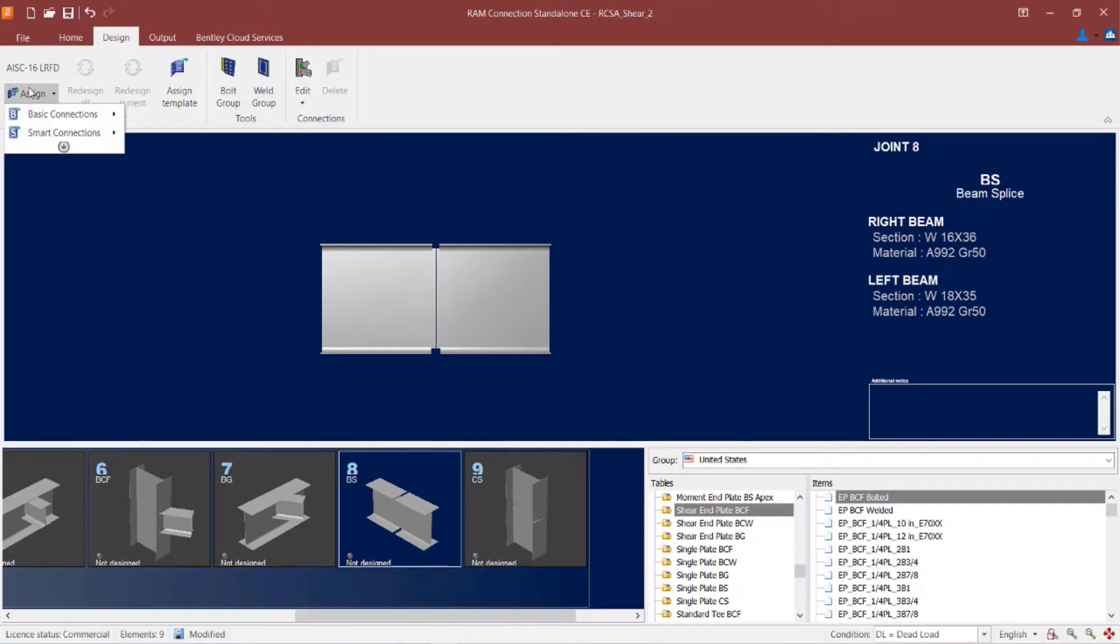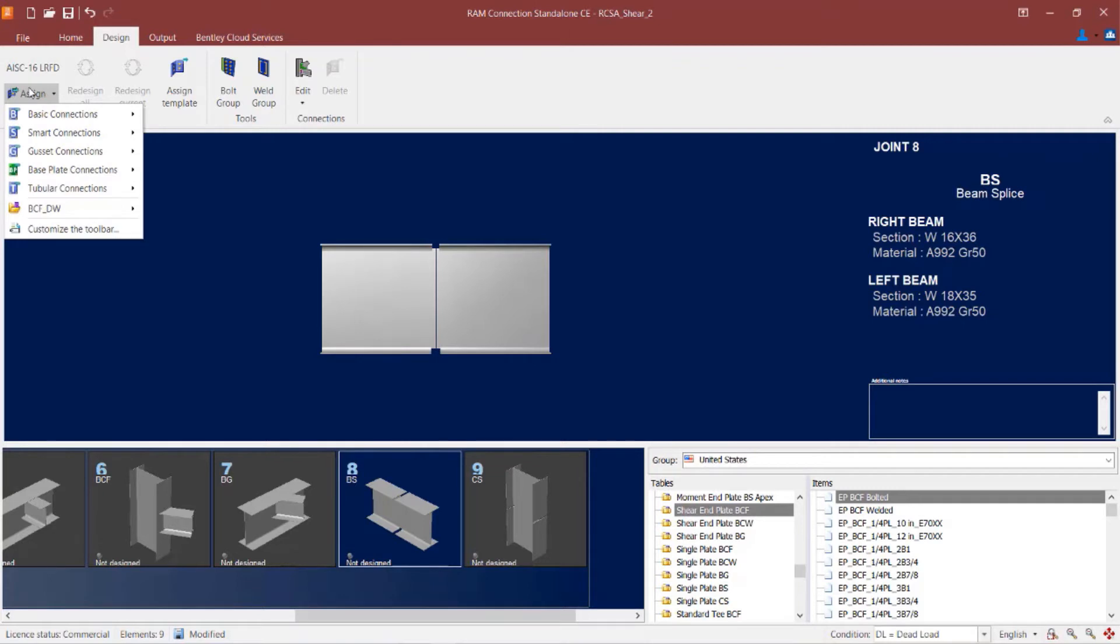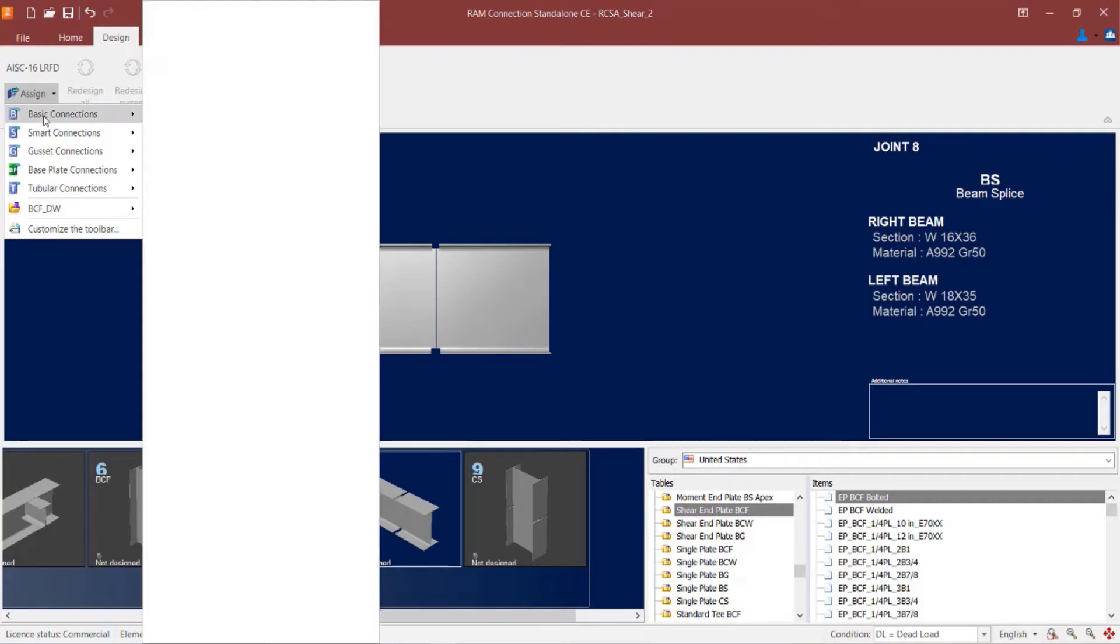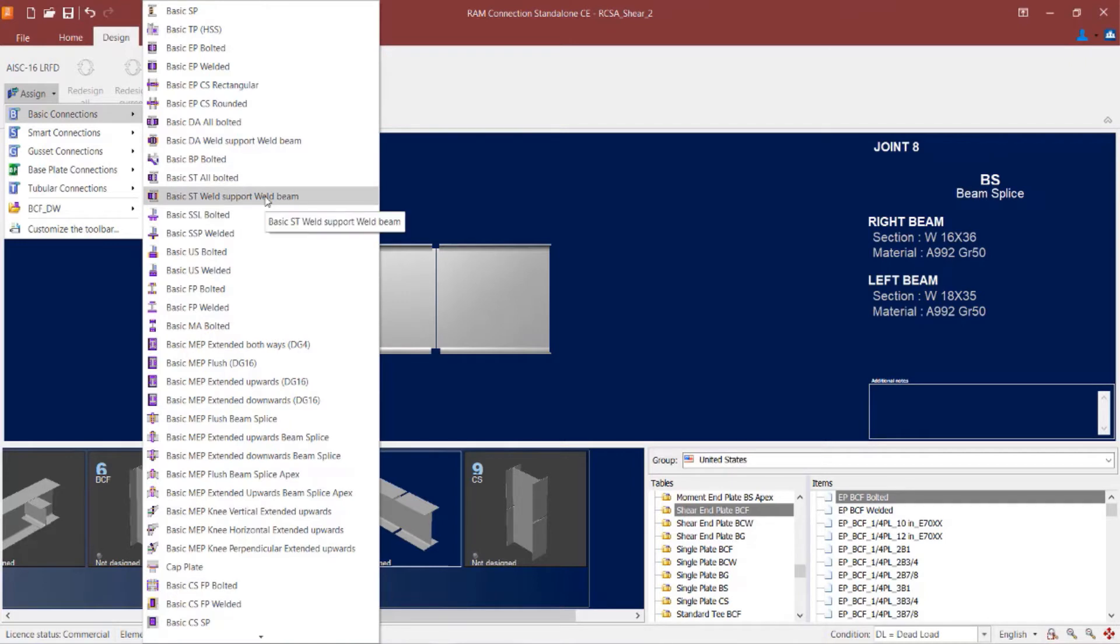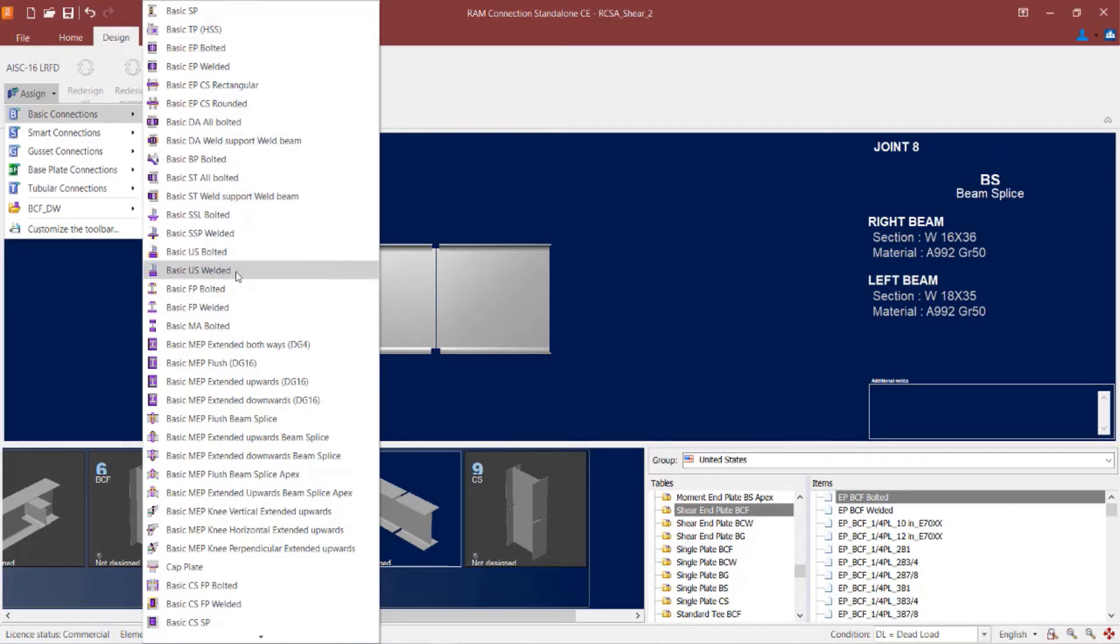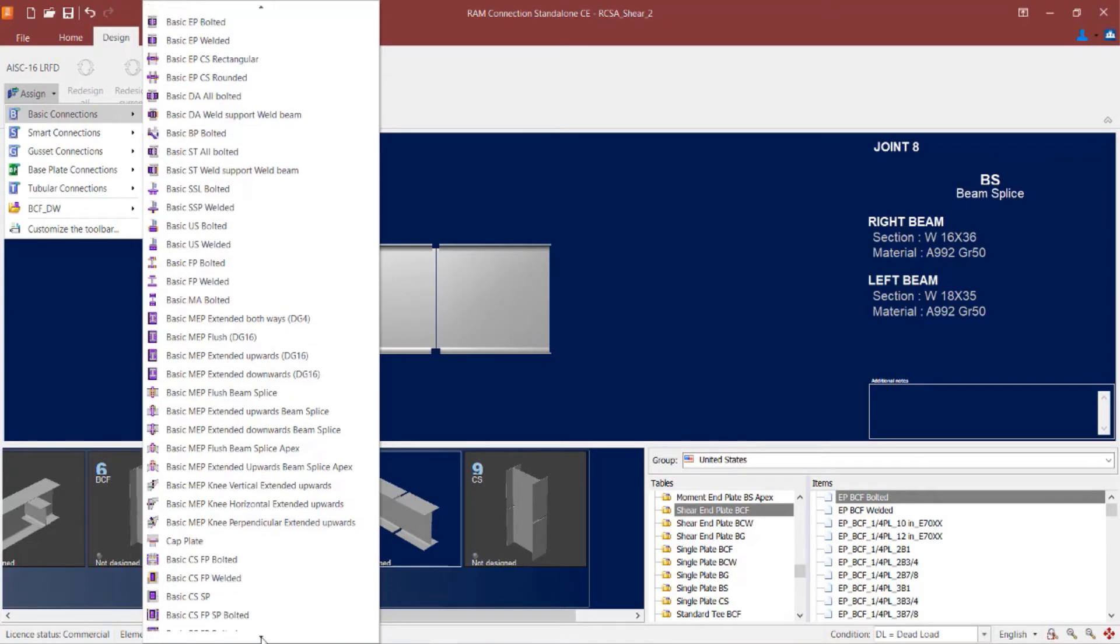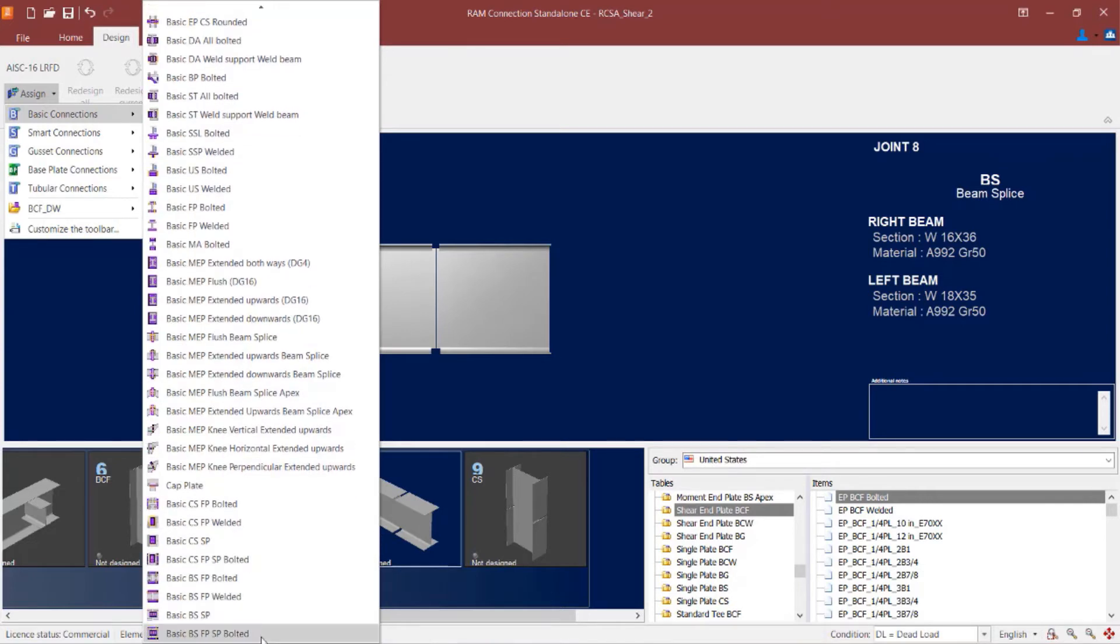Now the beam splice single plate connection is available as both a basic connection or a smart connection. I am going to go to the basic connection workflow and I am looking for the acronym SP, but I also want it to say beam splice in it. So I am going to scroll down until I see the BSSP. This is a basic beam splice single plate connection type.